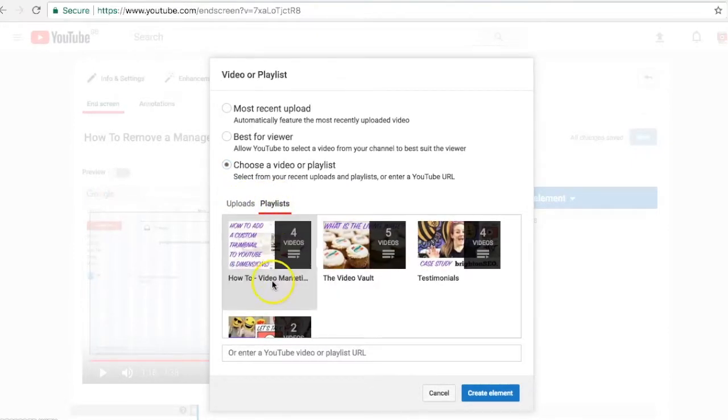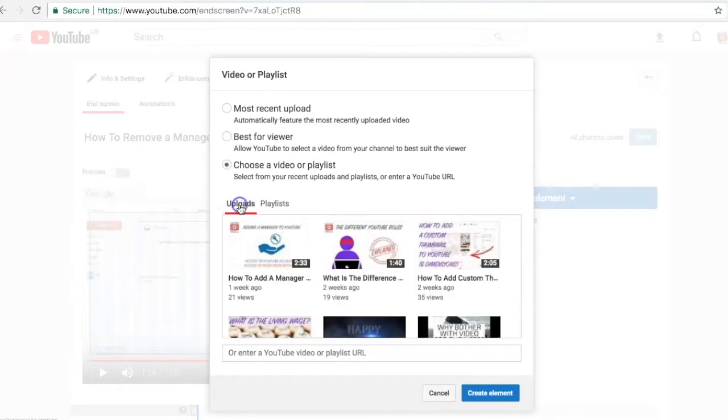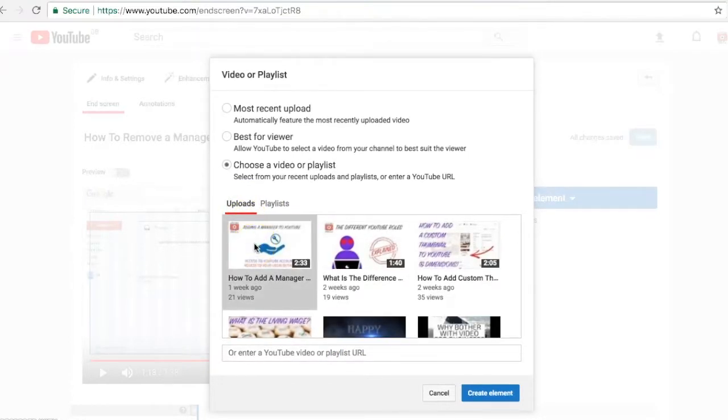If you want to add a particular video or playlist, you can put the URL into this box here. I want to put a single video in, so I'm going to select that one. It will highlight, and then press create element.